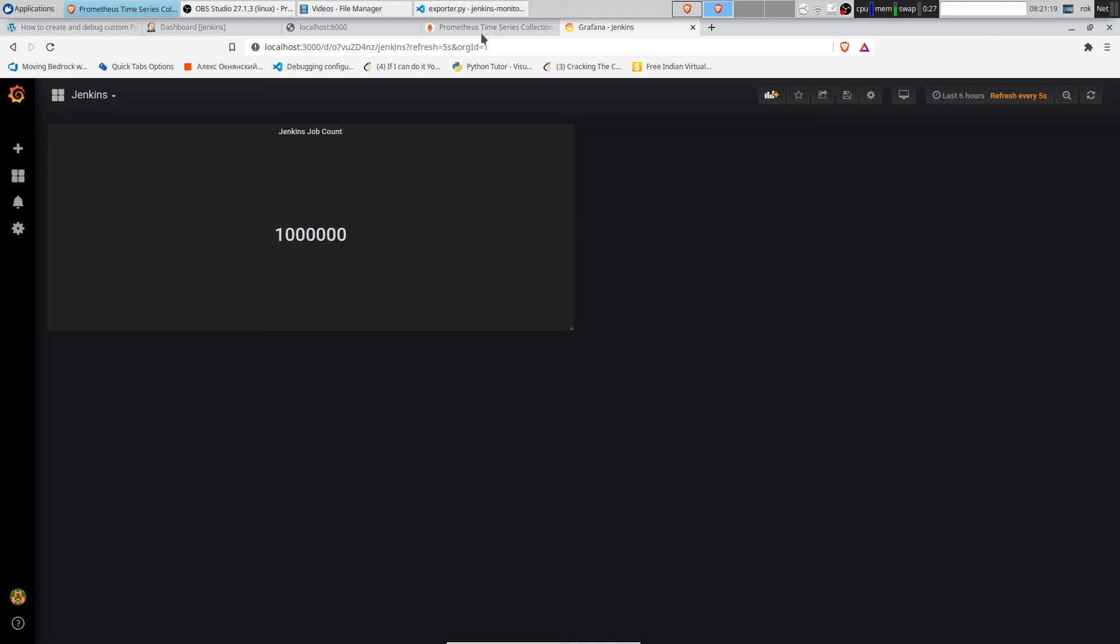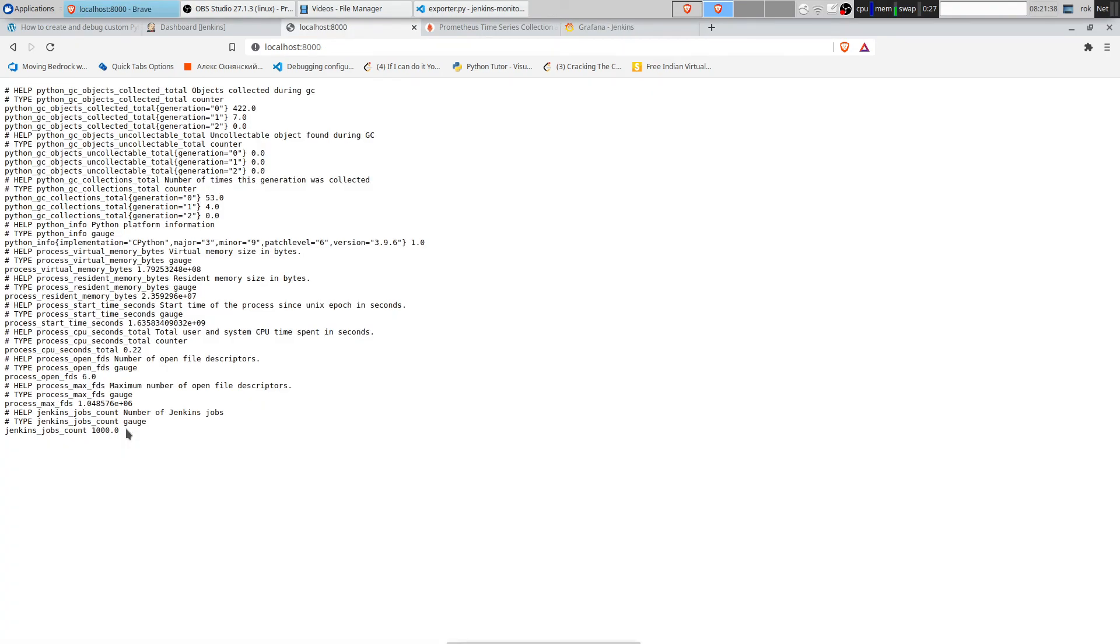You see, reload works. And number of Jenkins jobs was modified everywhere.